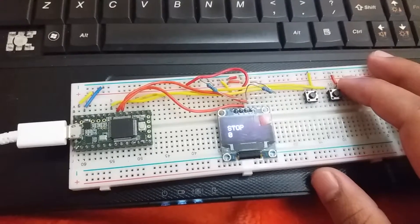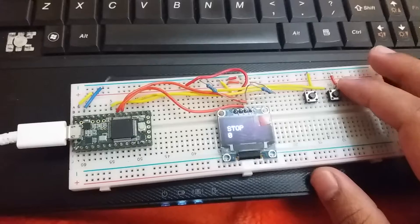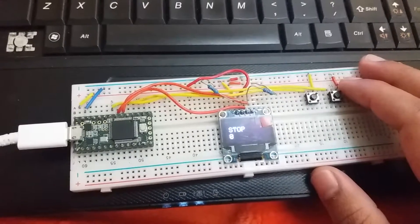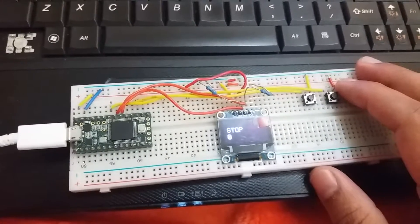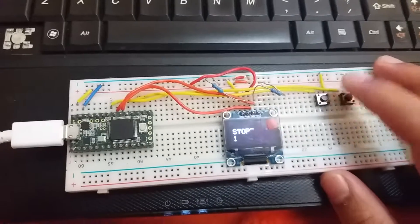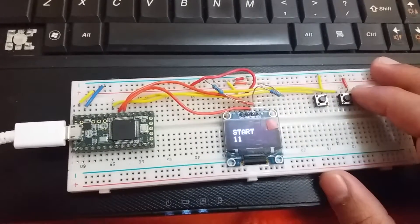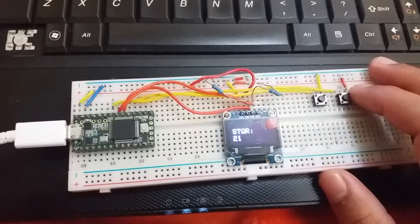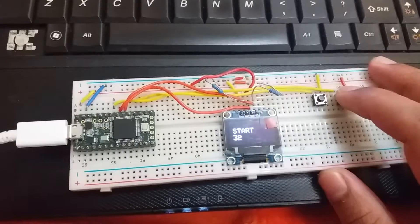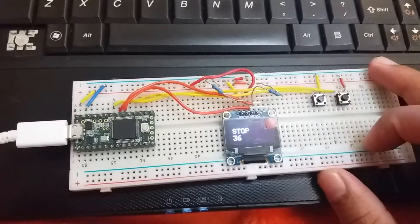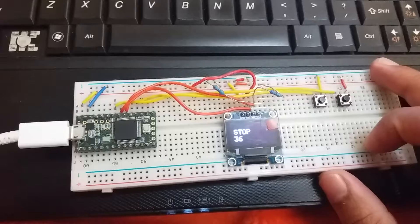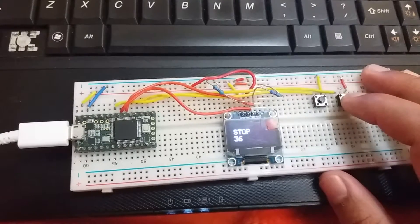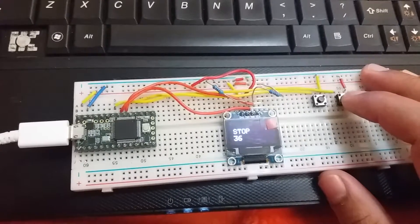But the only problem left is with the start and stop showing again and again. Sometimes it shows stop if we press at the same time. Once it is showing stop, then the counter stops.